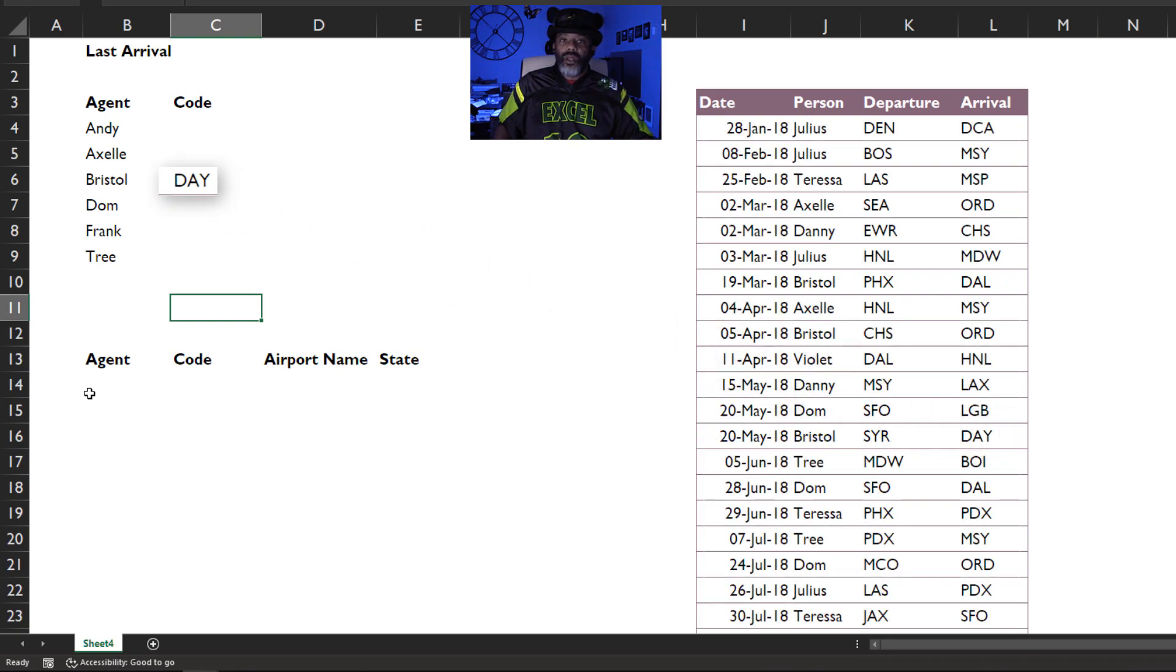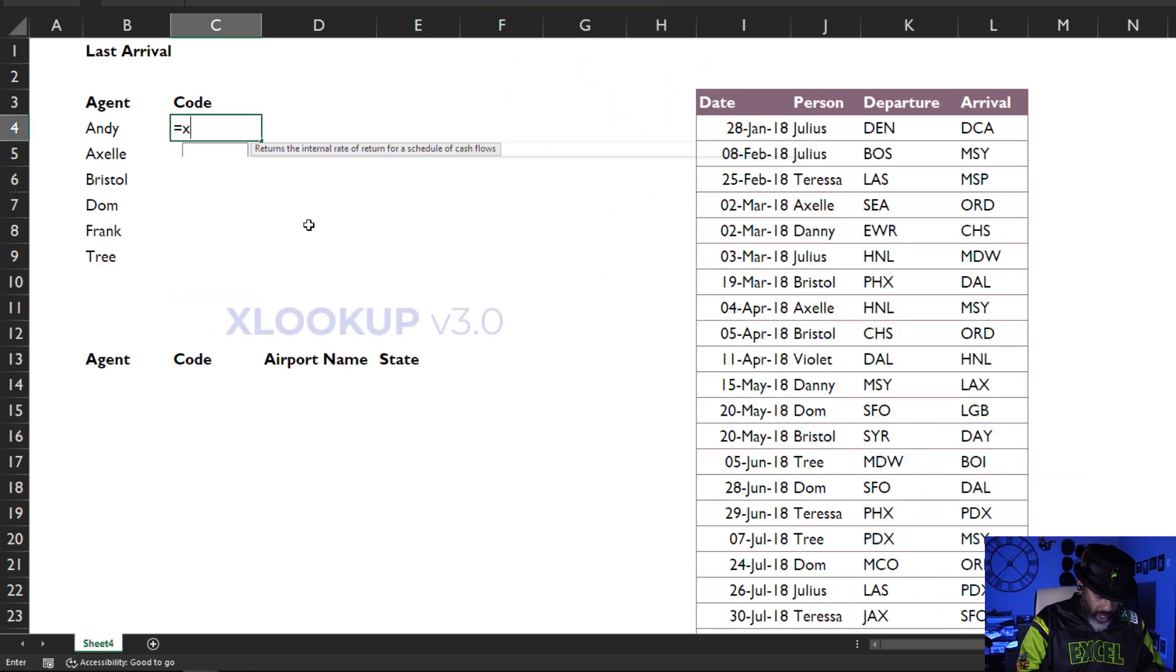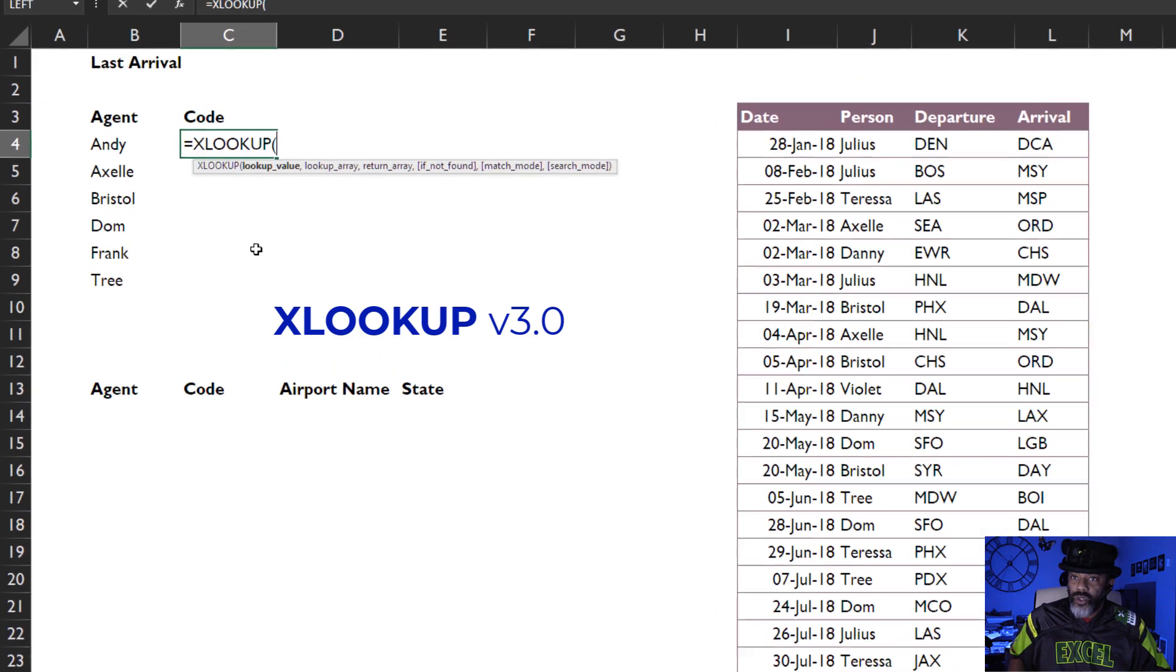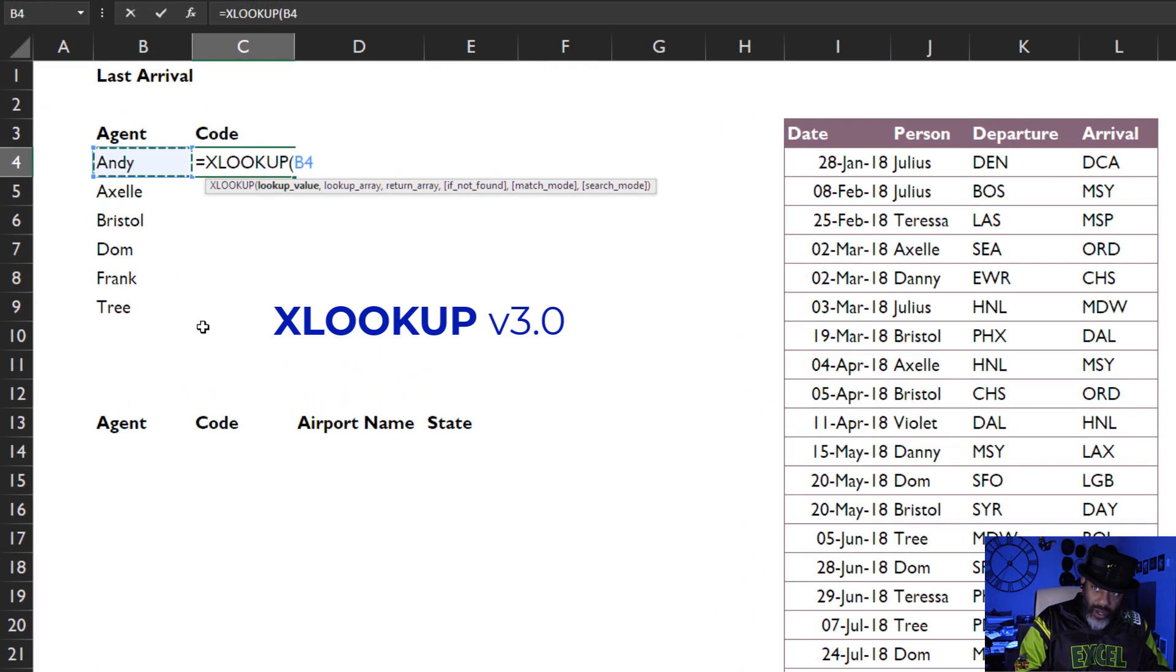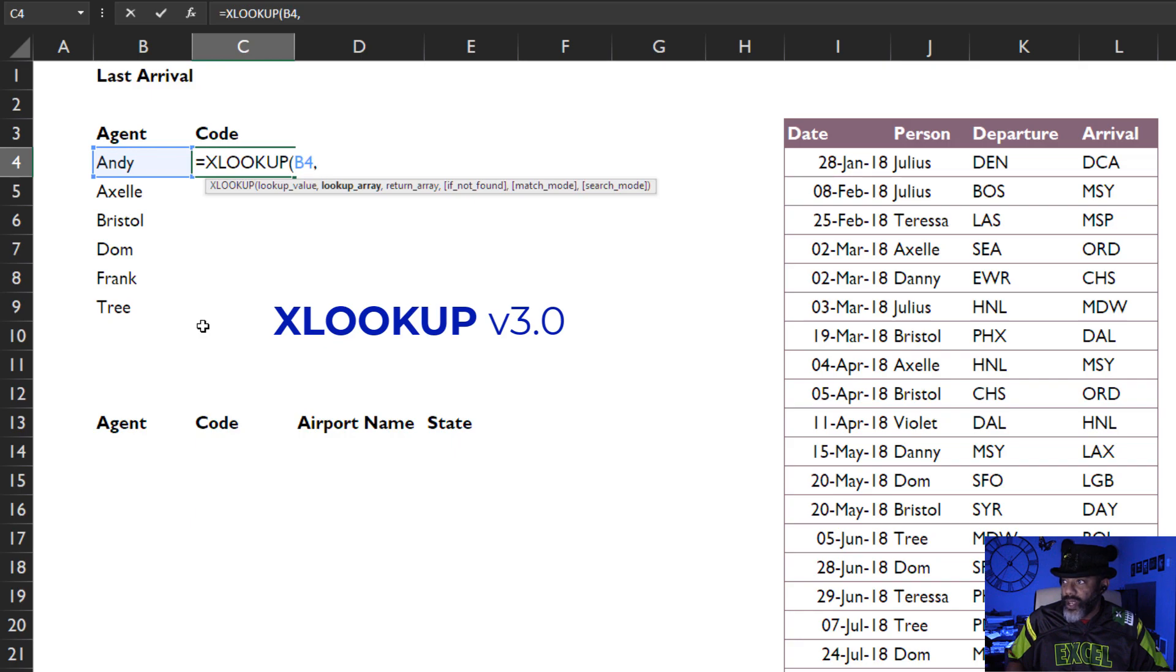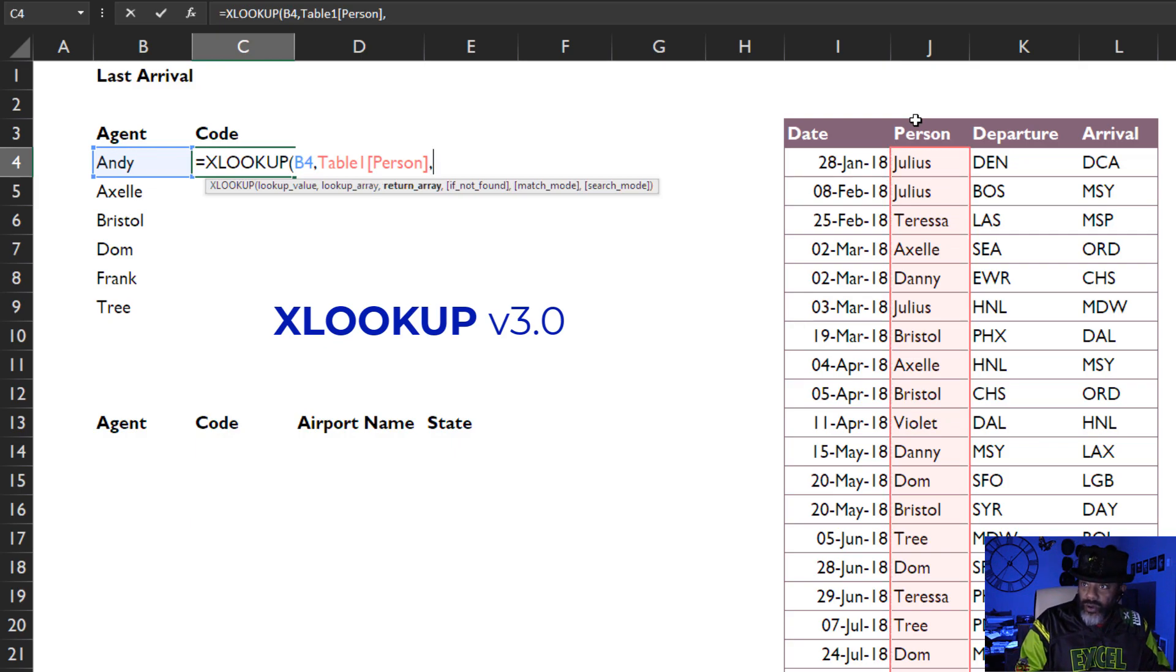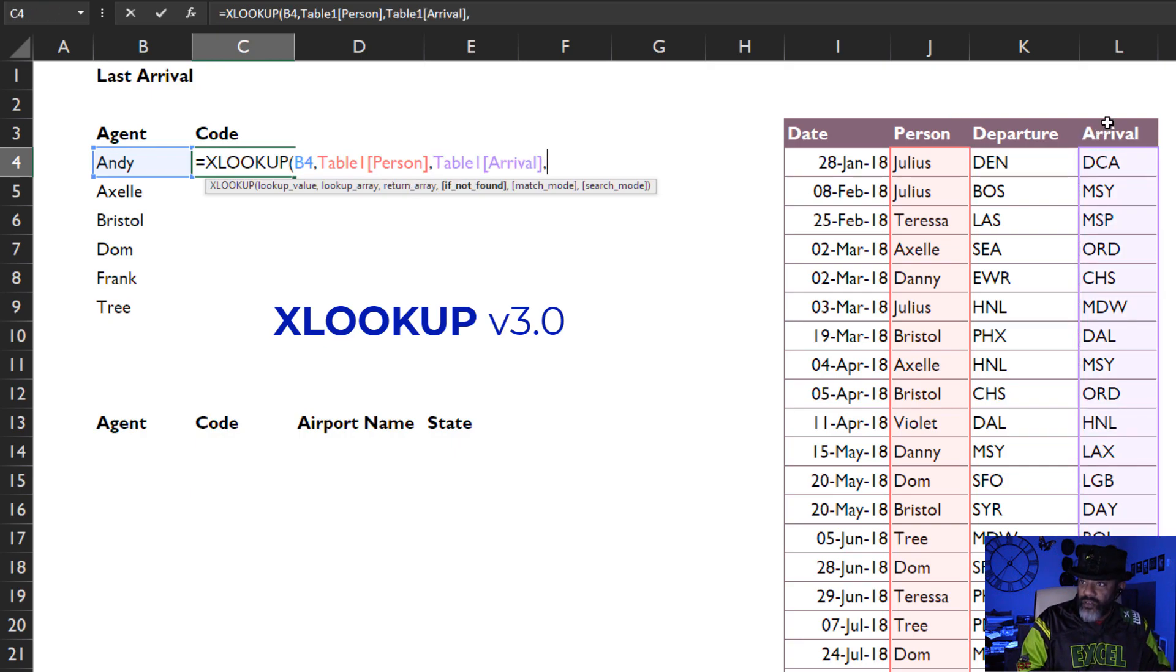Let's get the codes. Equals XLOOKUP. Look up what? Andy, comma. Look up array - we're gonna look for Andy here in this table, comma. Return what? We want to return the last arrival.